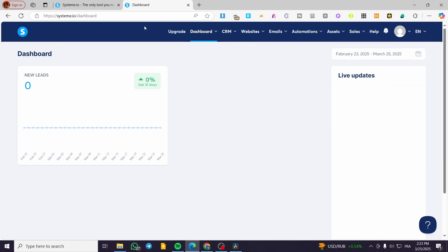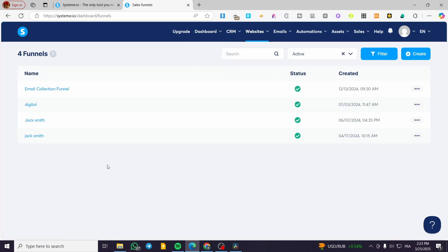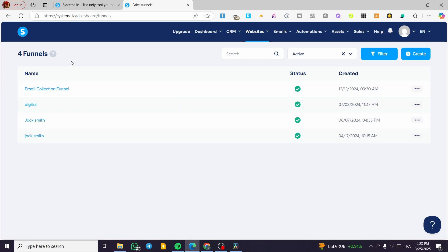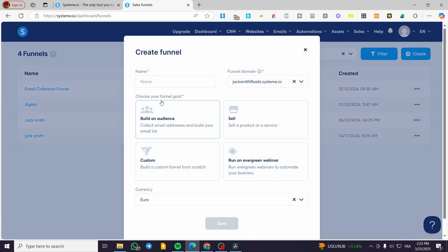We're going to head over to Systeme.io, sign into your account, and from the header menu choose 'Websites', then click on 'Sales Funnels'. Here you'll see all the funnels you've already created. If you haven't created a funnel yet, that's fine — you can create one by clicking the blue button.